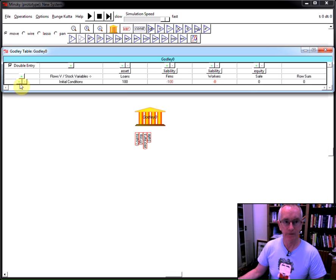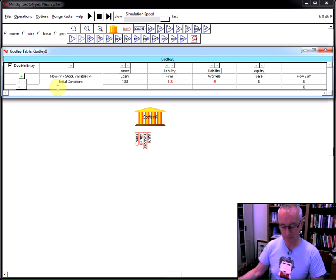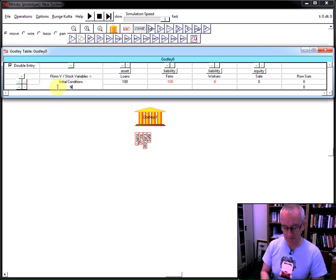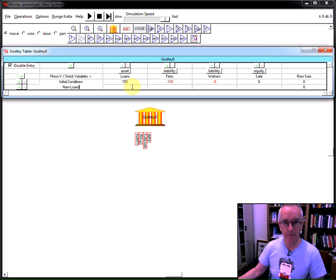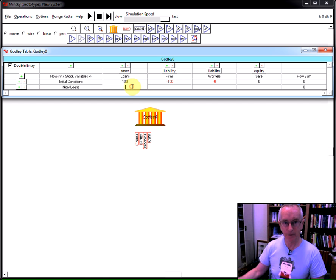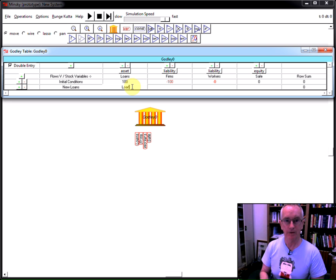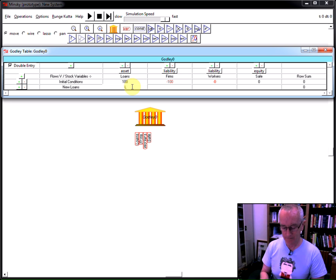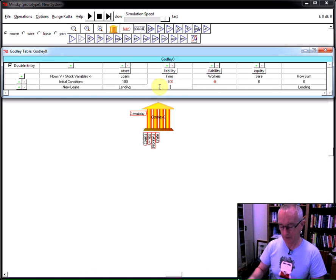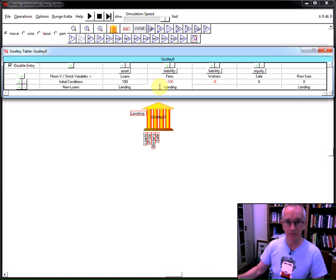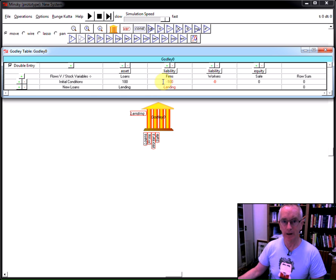So, that now shows you the row sum of the initial conditions that are consistent with each other. Now, we need to have the financial operations. We're going to make a very simple model here, where there are simply new loans by the banking system to the firm sector. And I now provide a label for this. I'll call this lending. And over here, I've got to balance this by minus lending, which effectively says the loans are created here, and the deposits are simultaneously created in the accounts of the firm sector.